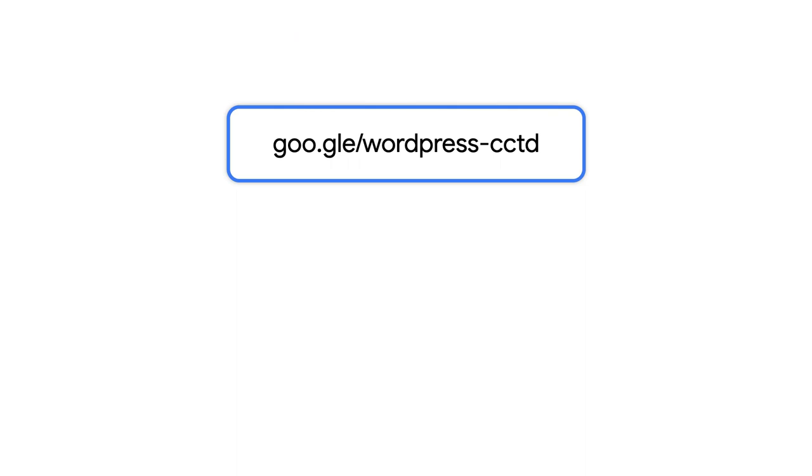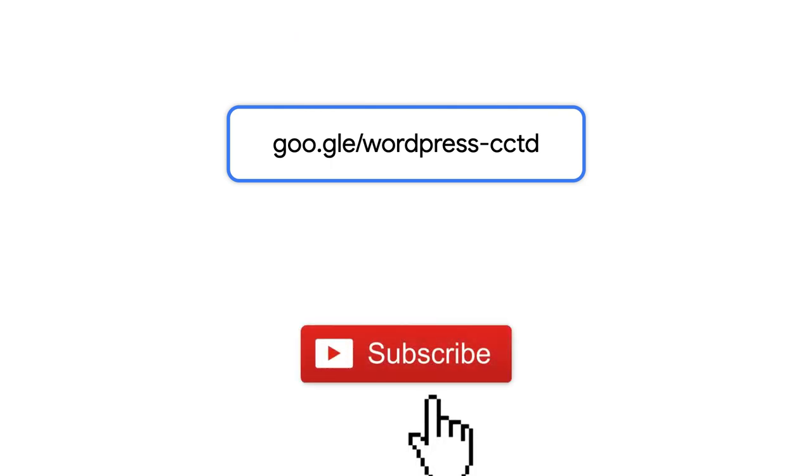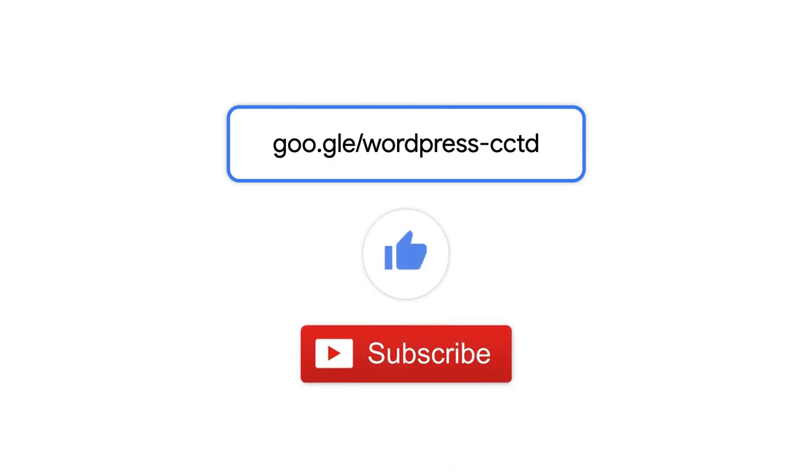If you enjoyed this video, please subscribe and hit the like button below. We encourage you to check out the GCP Marketplace and deploy this solution on your own. Thanks for watching.